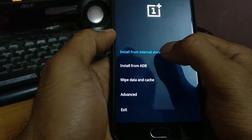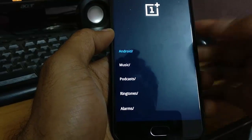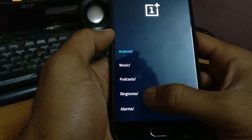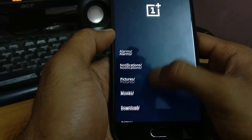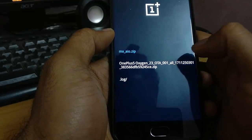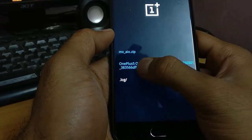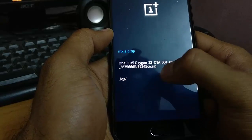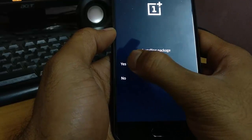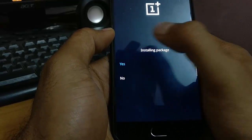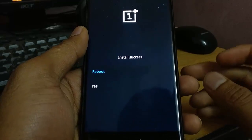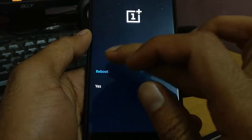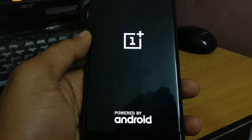Click on 'Install from internal storage' and then navigate to the downloaded location. I have stored it in the Downloads folder. This is the OxygenOS Open Beta 1 file — select it and then install the package. Once installation is successful, click on Reboot.